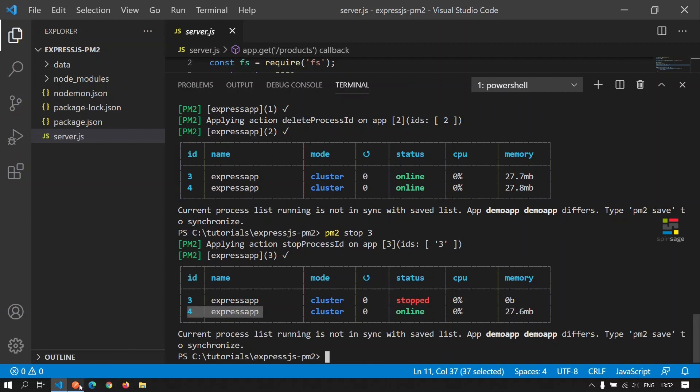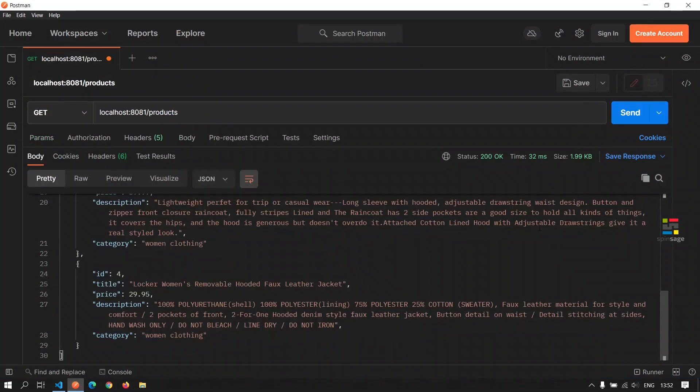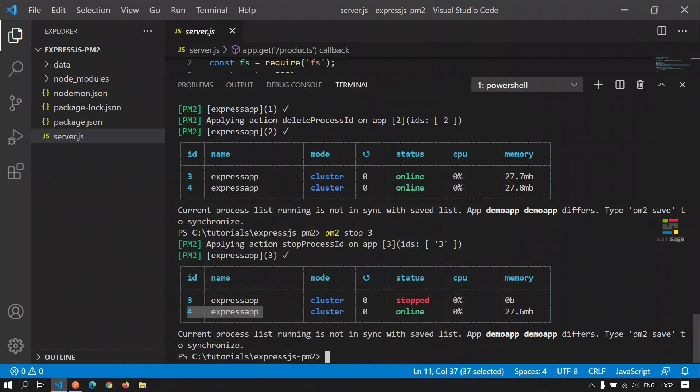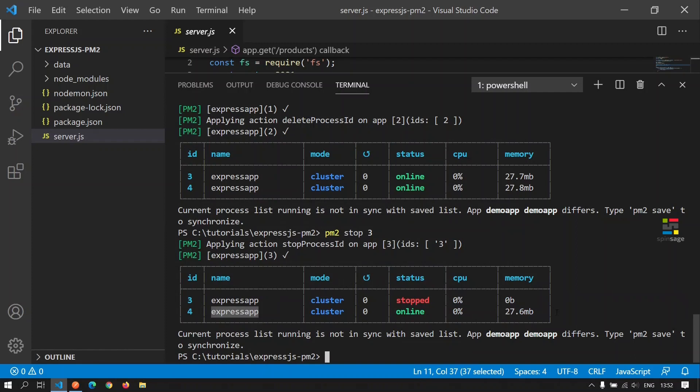Now if you have to make the API call here again, we still see that the requests are being served because one of the workers is online. So this provides more resiliency and availability for the application when we run it in cluster mode.